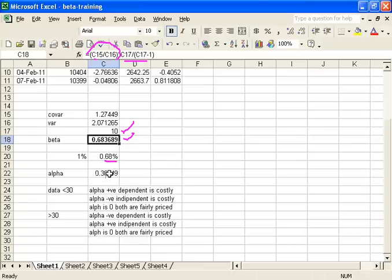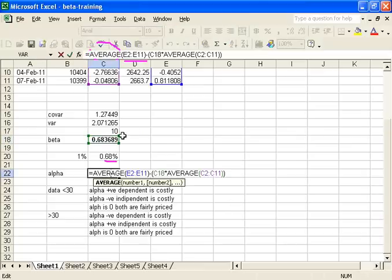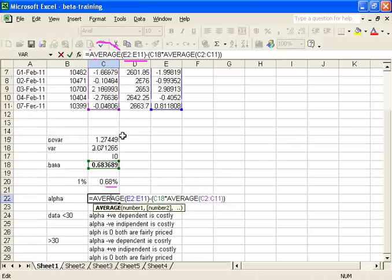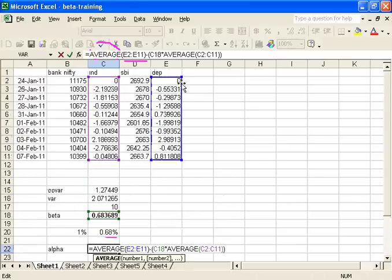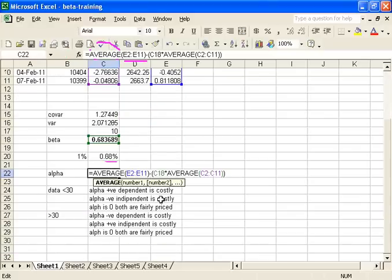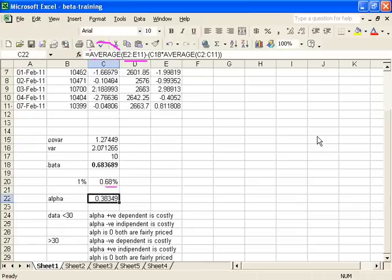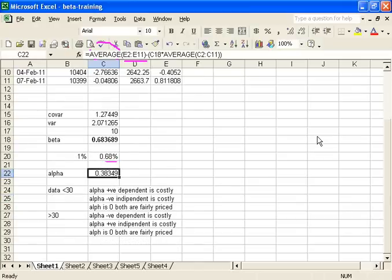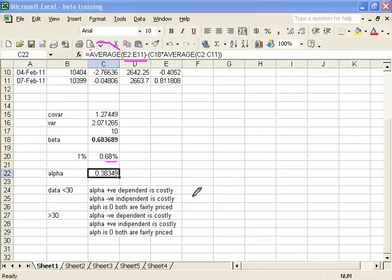Then we need to calculate the alpha. Alpha is the average return produced by the dependent variable — that is SBI — minus beta multiplied by the average return produced by Bank Nifty. This is your alpha. Using alpha, you can identify the costly stock or the stock trading above its fair value. A positive alpha means the dependent is costly; a negative alpha means the independent is costly; alpha equal to 0 means both are fairly priced.